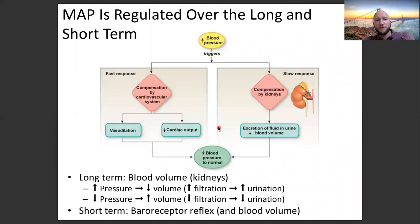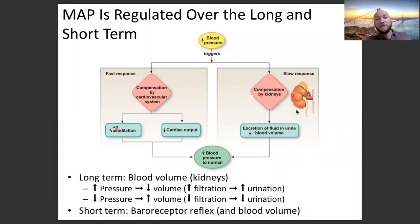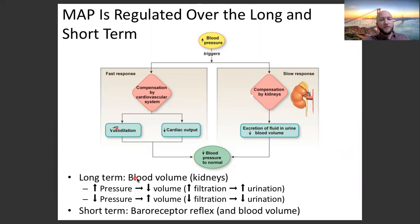Long term, MAP is regulated by blood volume. Fast response uses vasodilation and cardiac output — remember cardiac output is made up of heart rate and stroke volume. Long term, it's blood volume controlled by the kidneys: the amount of urine they produce affects blood volume. Increased blood pressure means you decrease volume by increasing filtration and urination; decreased blood pressure means you decrease filtration and decrease urination to maintain volume.